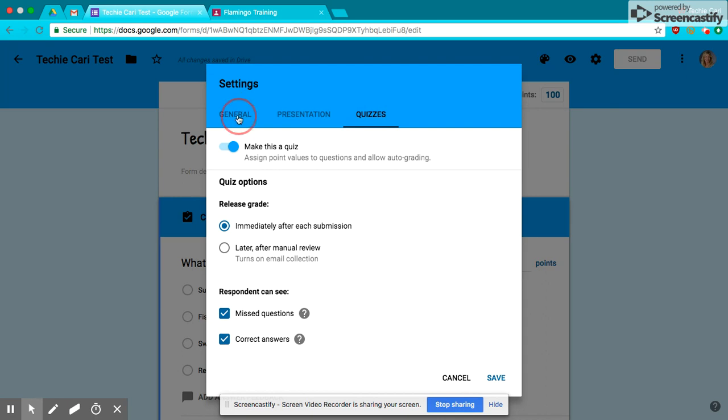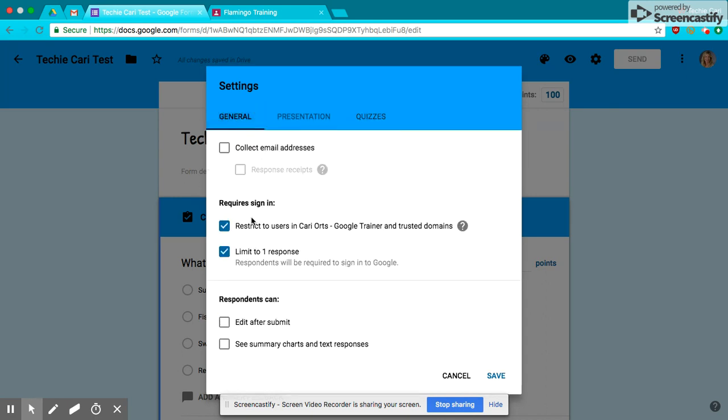I also went over, and I'm going to collect email addresses, and I'm going to restrict it to just my school district, and my school district is Techie Carey. And then I'm going to limit to one response and hit Save.